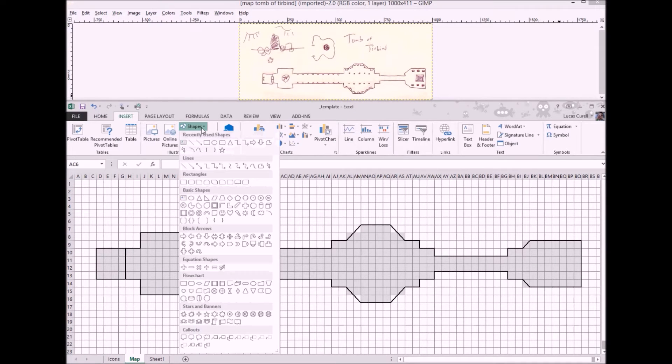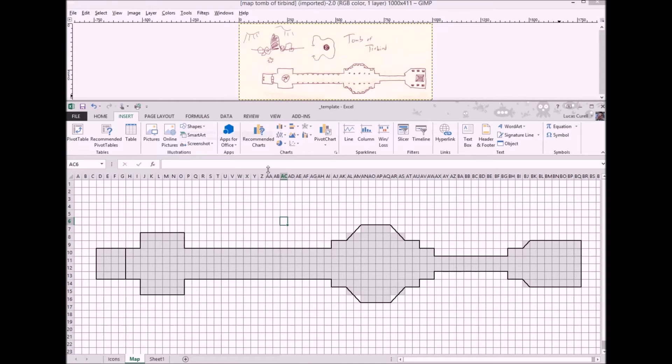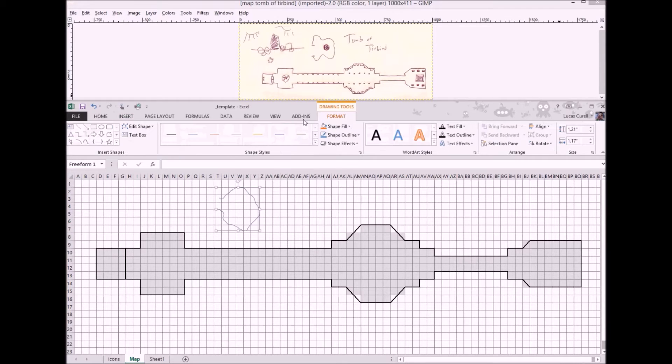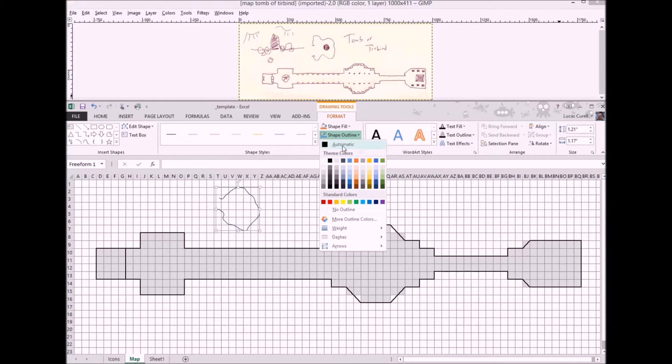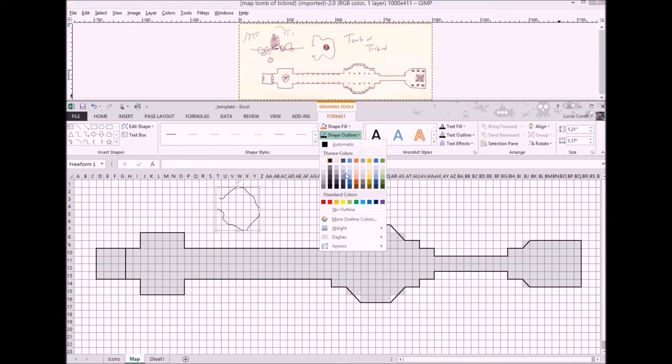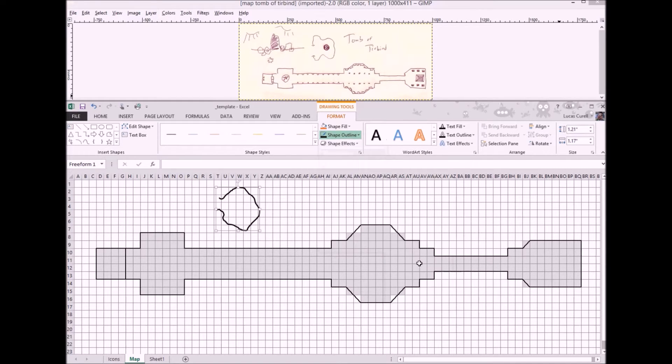To draw the little cave we'll go to the insert shapes menu and pick scribble. Then it's just a matter of drawing the shape we want and setting the color and the thickness of the line which is done using the format shape outline menu. I typically use a black line set to two and a quarter thickness.